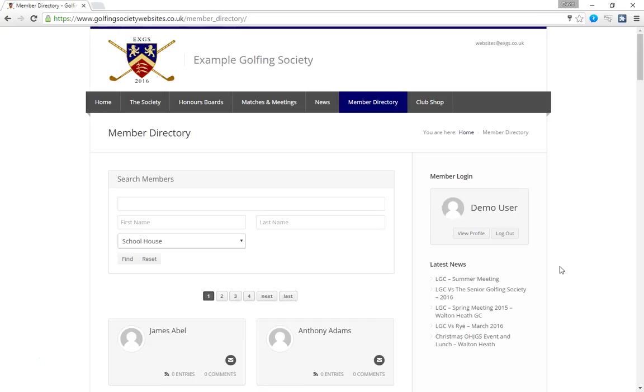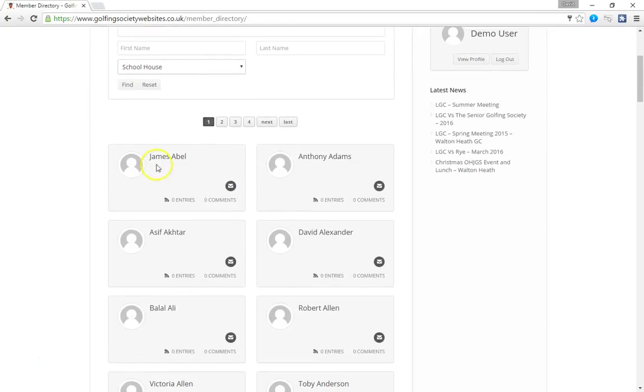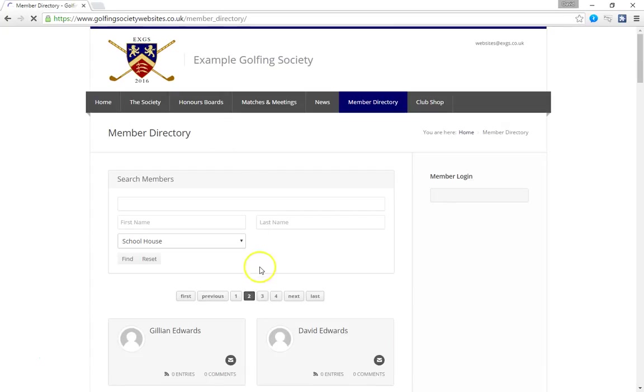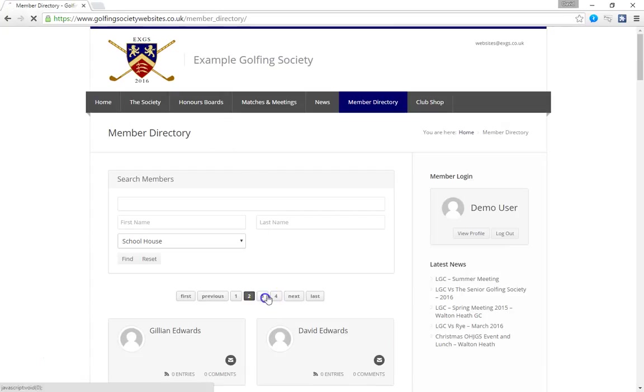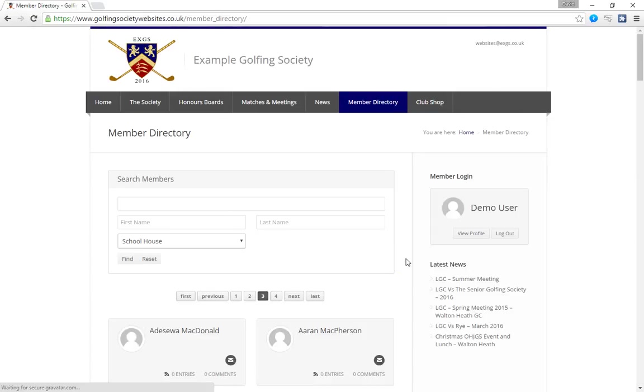You can find other members simply by browsing through. This function at the top lets you change from page to page.